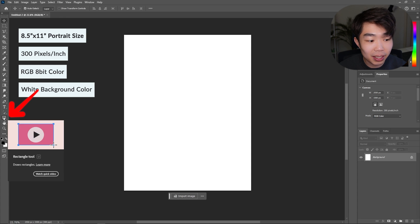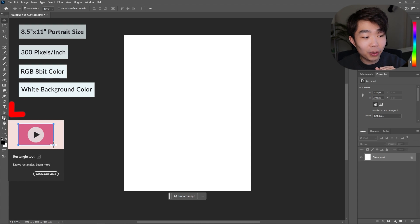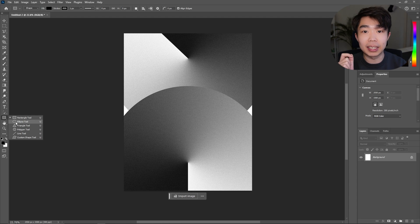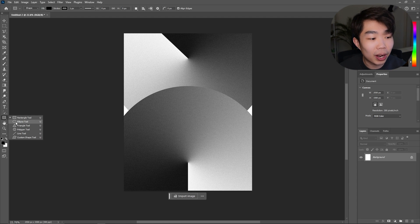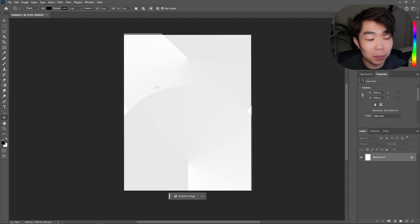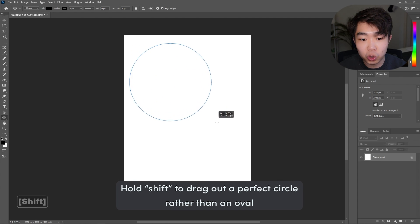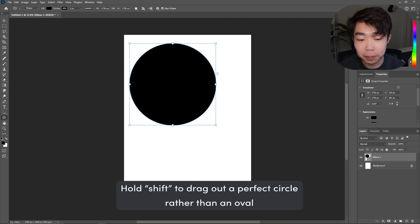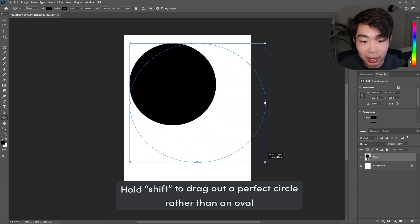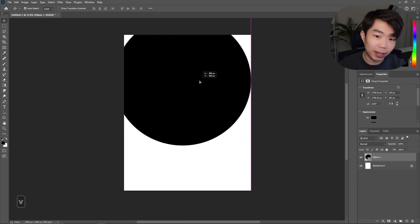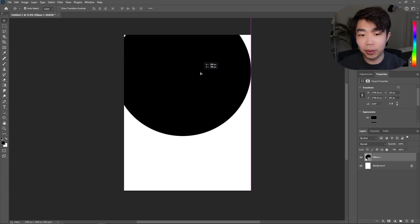Go to where it says Rectangle Tool and right-click on it. The first one I'm gonna make is a little bit easier — it's going to be the circle — so I'm going to use the Ellipse Tool. I'm holding Shift when I drag out a circle, and I'm going to make it a little bit bigger.